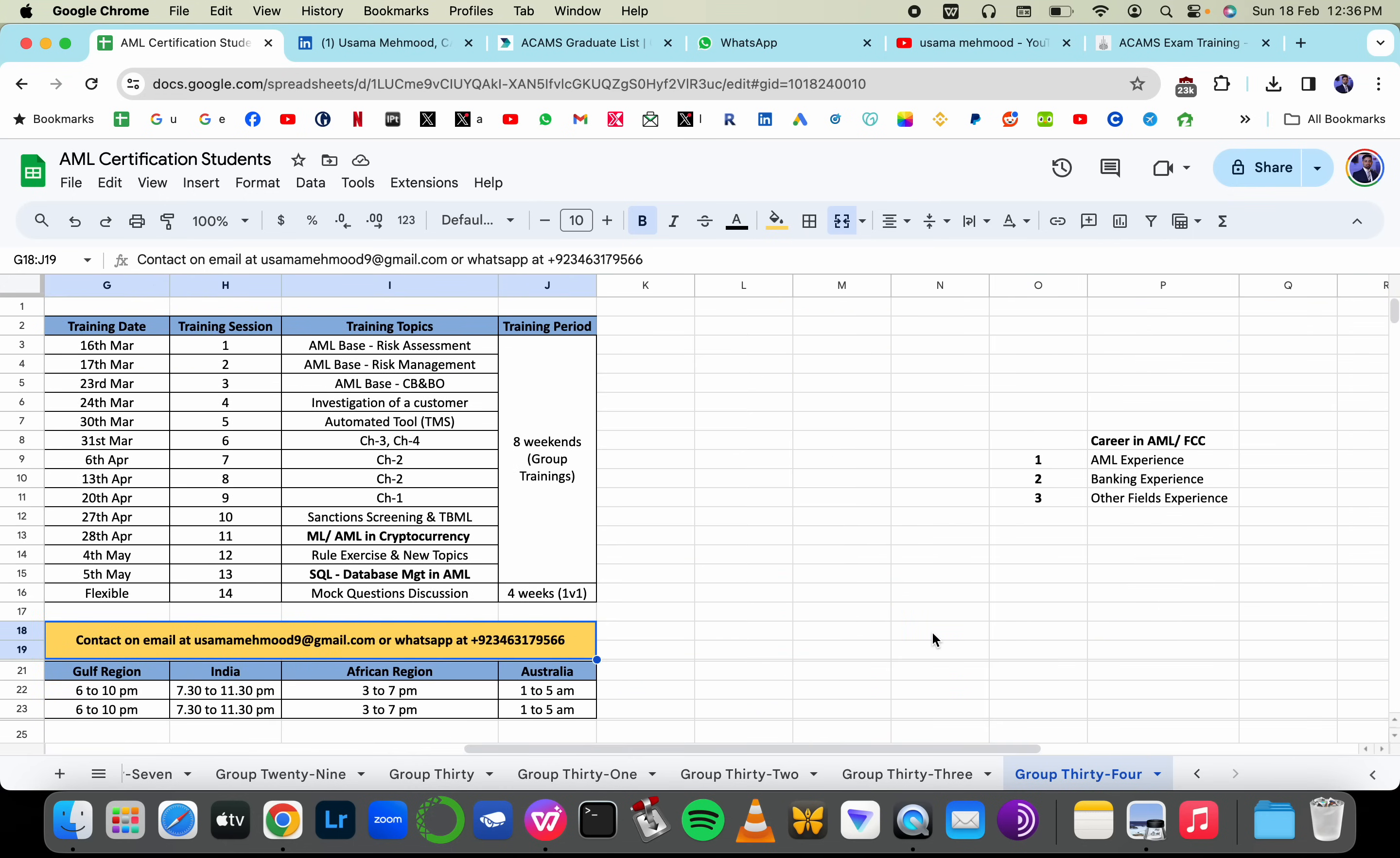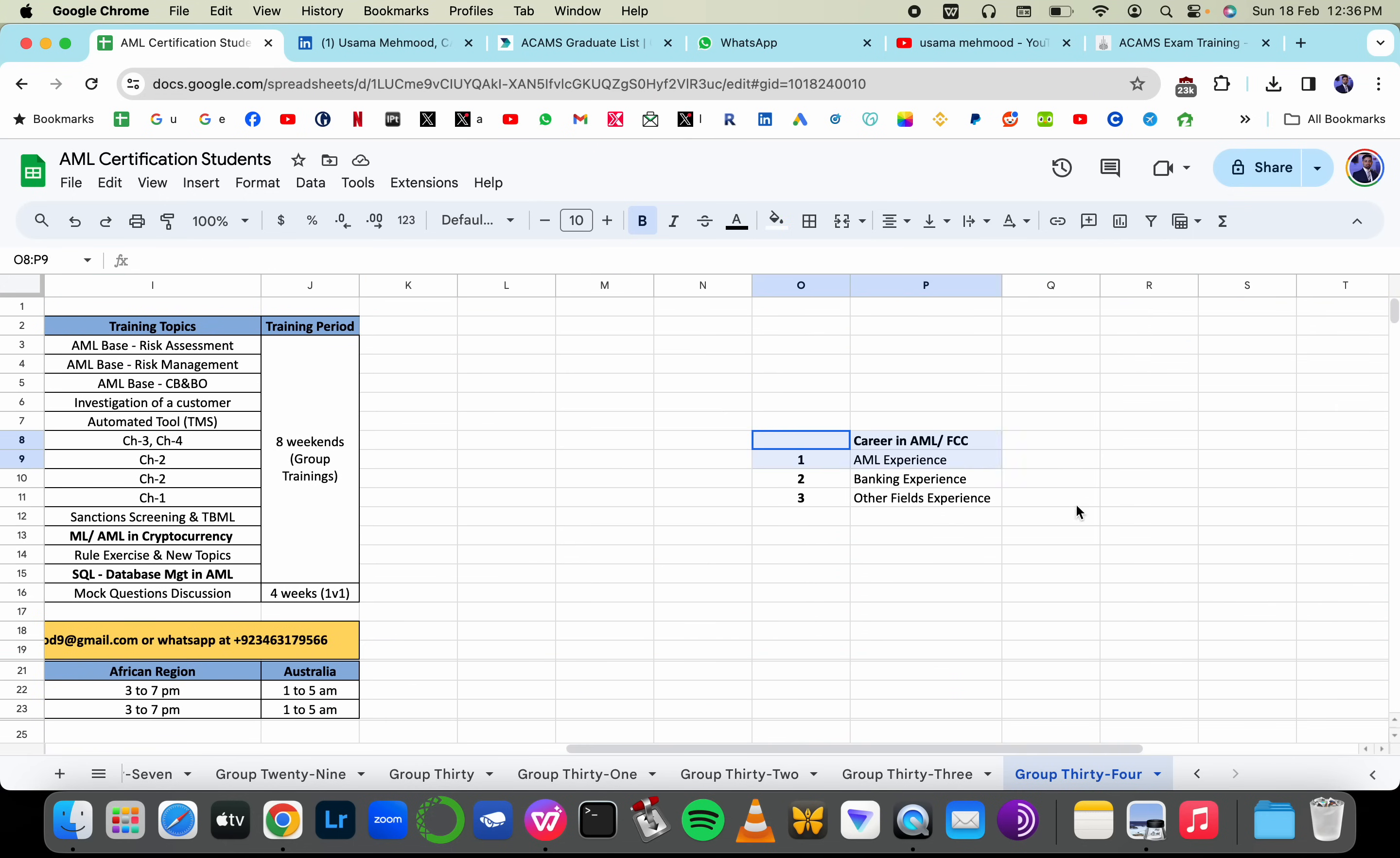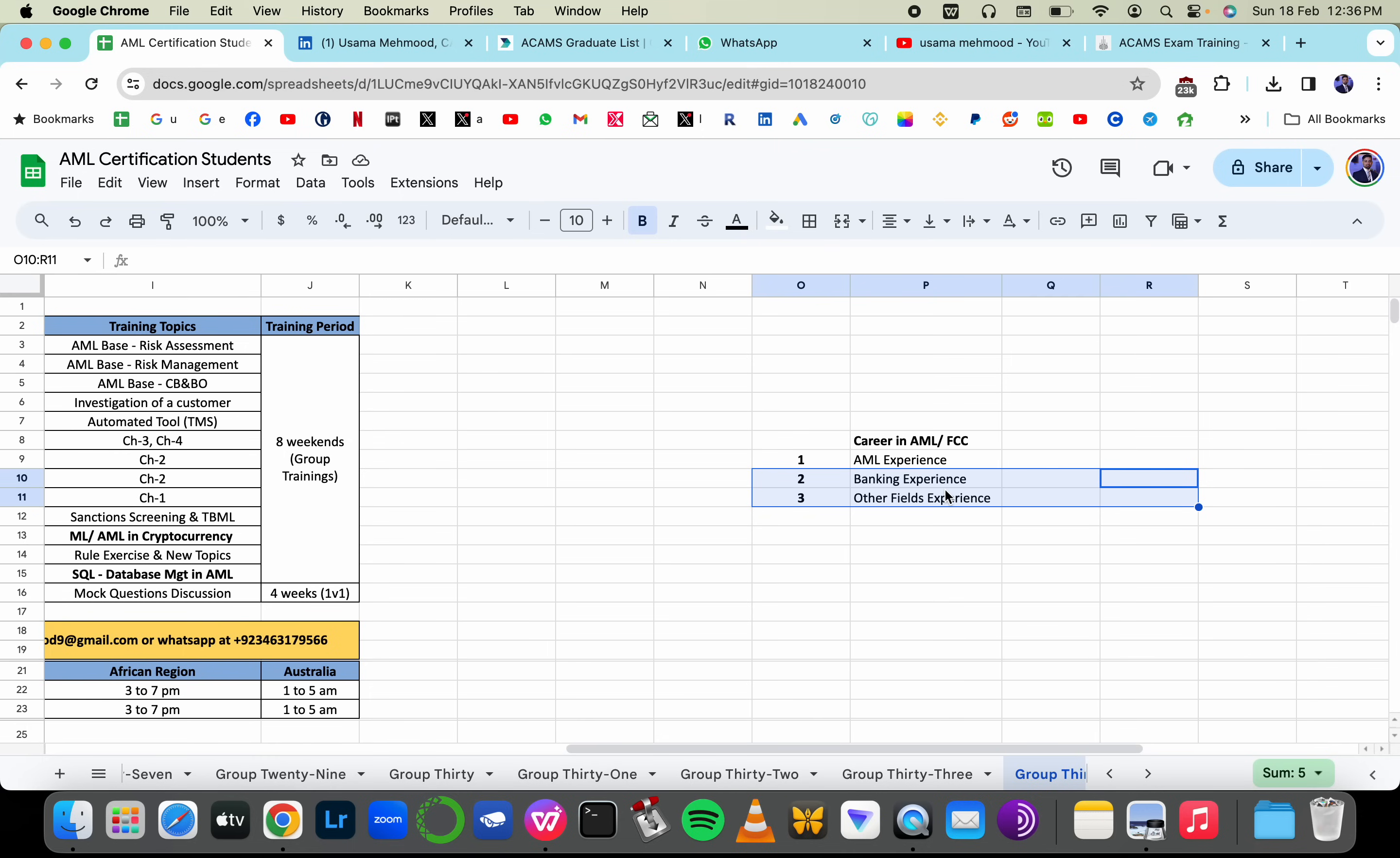Hello everyone, are you thinking of making a career or improving your career if you're already working in anti-money laundering? Or are you thinking of switching to compliance or anti-money laundering if you're working in retail banking or operations or if you're working in any other field?